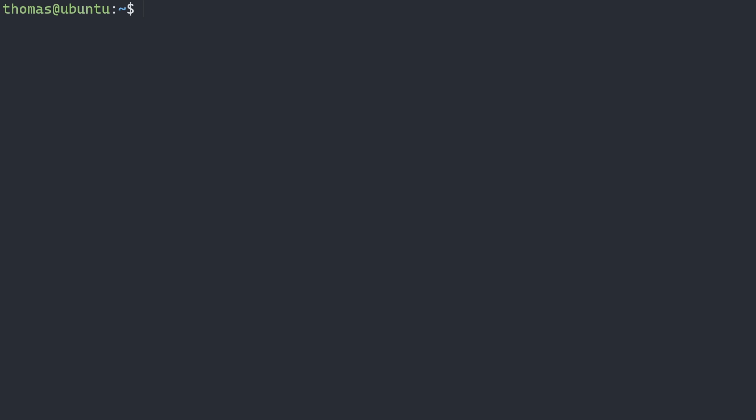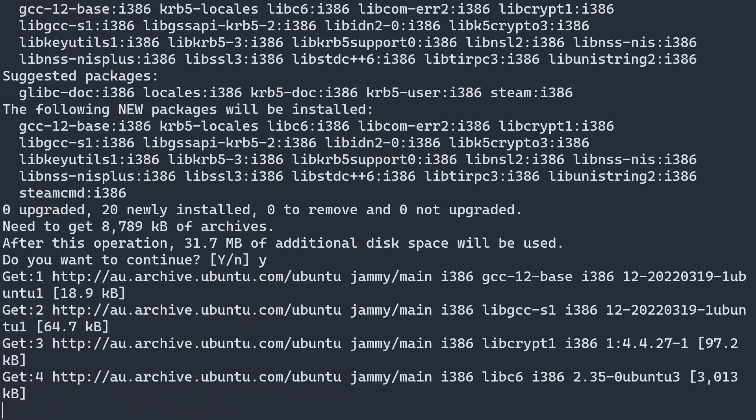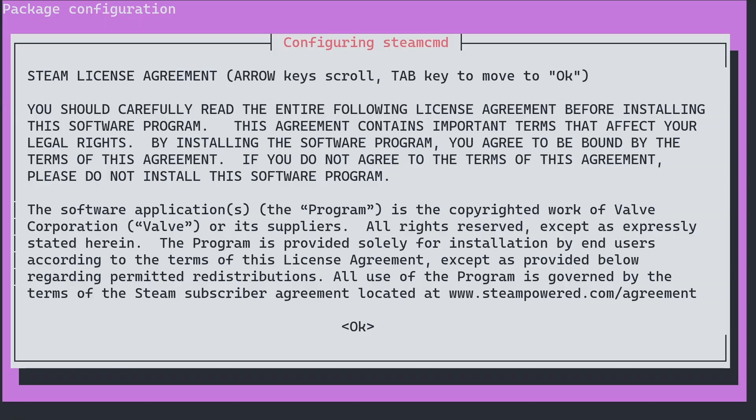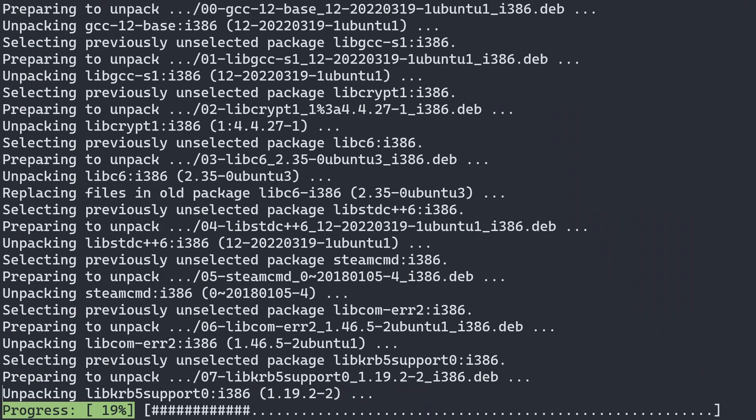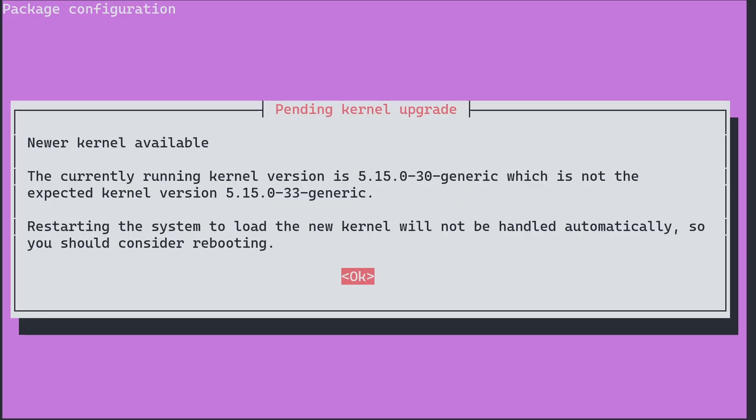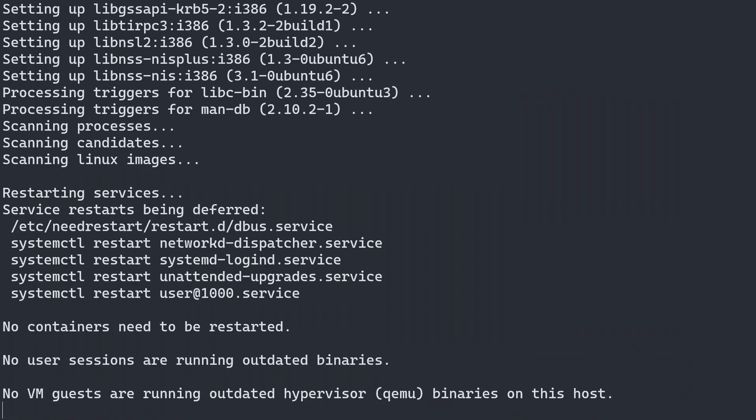And finally, we can install Steam CMD. So sudo apt install steamcmd. And we'll say yes. And this is just the steam license agreement, so we'll agree to that. And again, it's telling me to restart, but we can do that later.